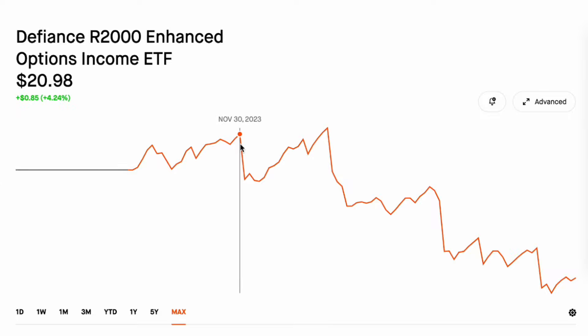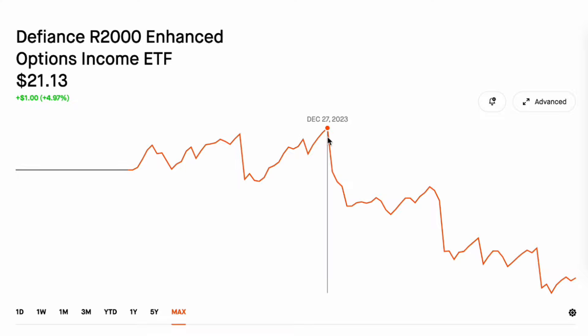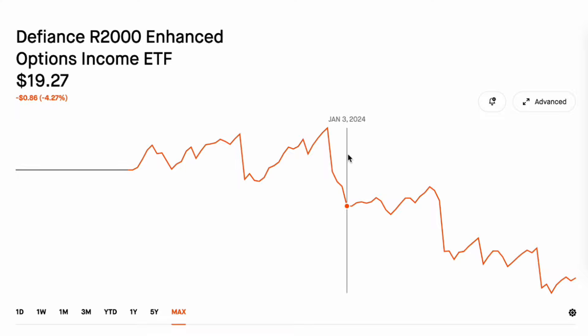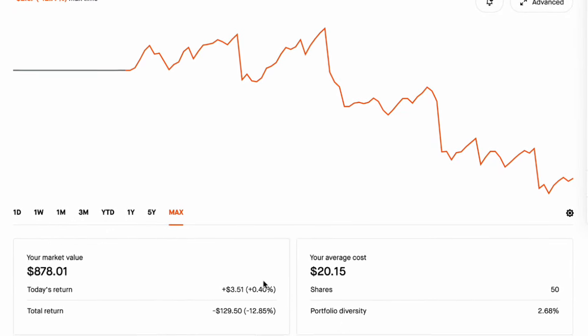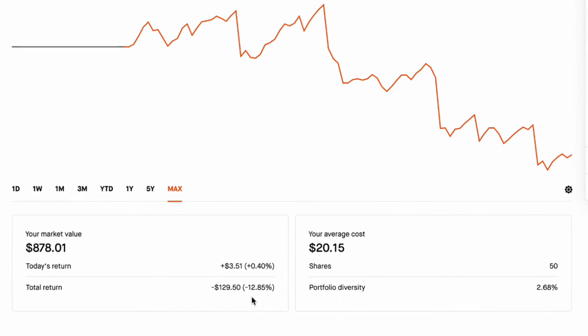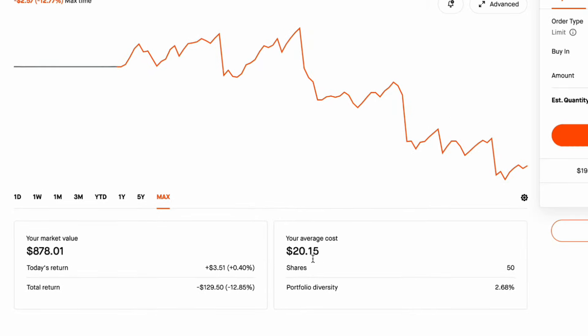So there was one here it went from $20.98 down to under $20, ran up in December then dropped pretty substantially, ran up a little bit again and then dropped again. So you could see when the distributions are getting paid out in the charts. I am down price return 12.85 percent on this ETF.